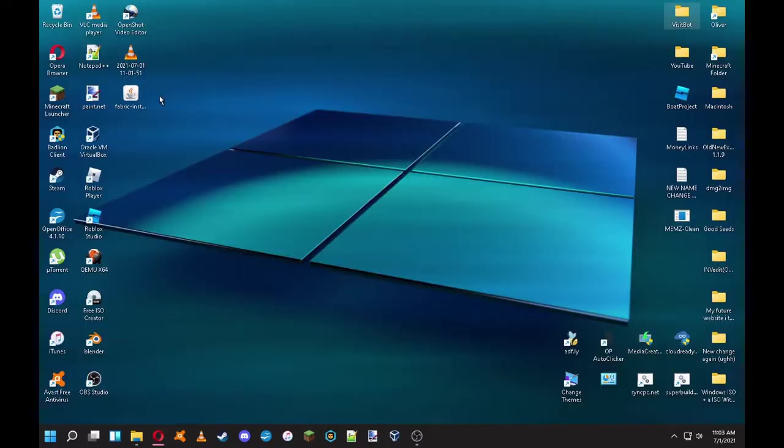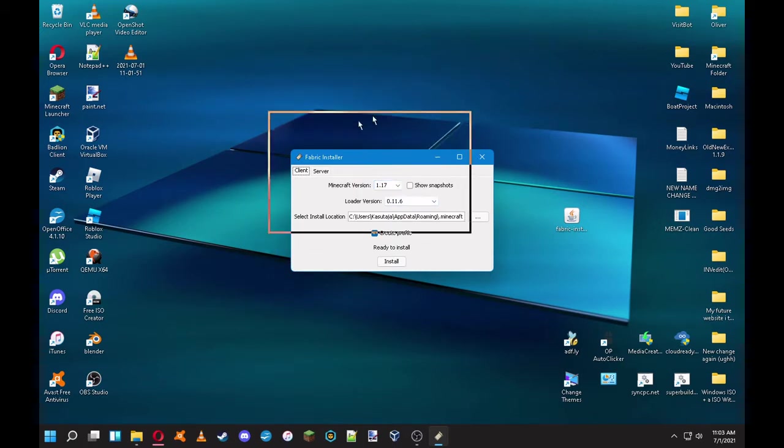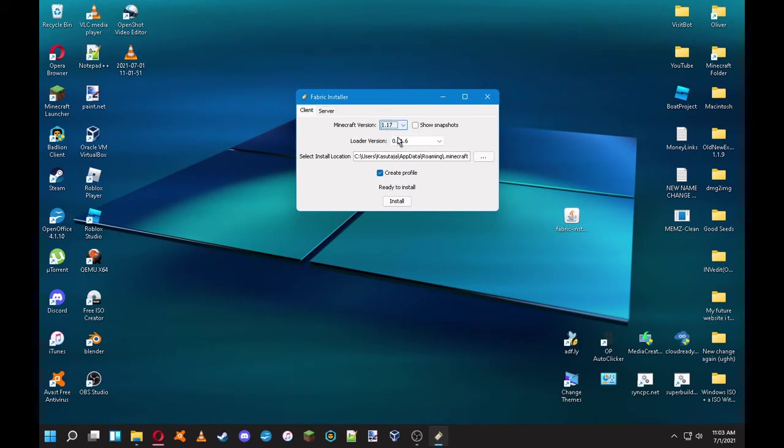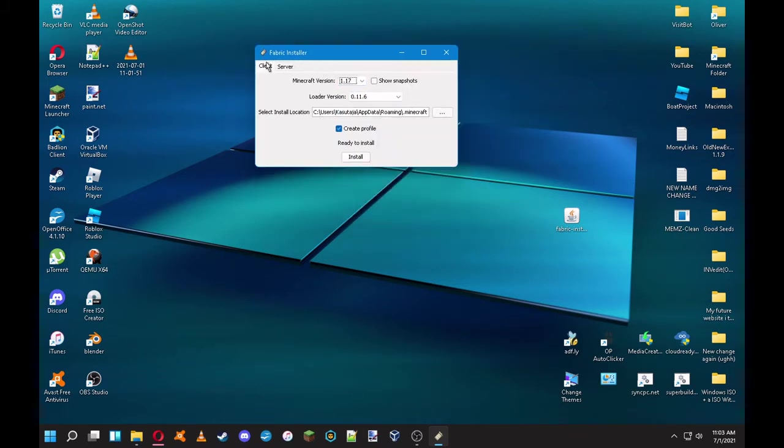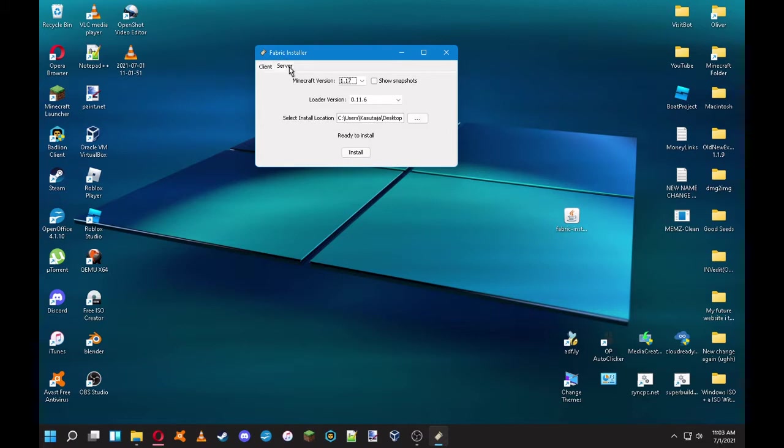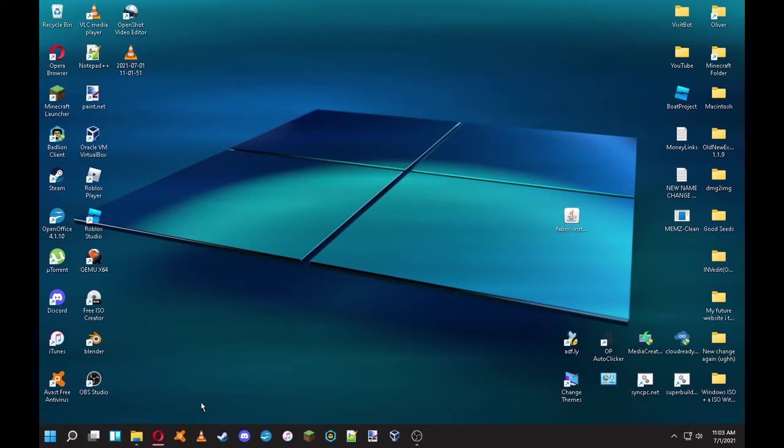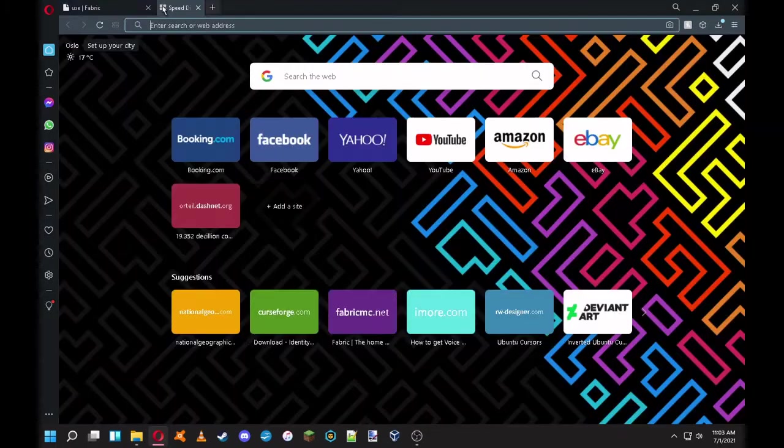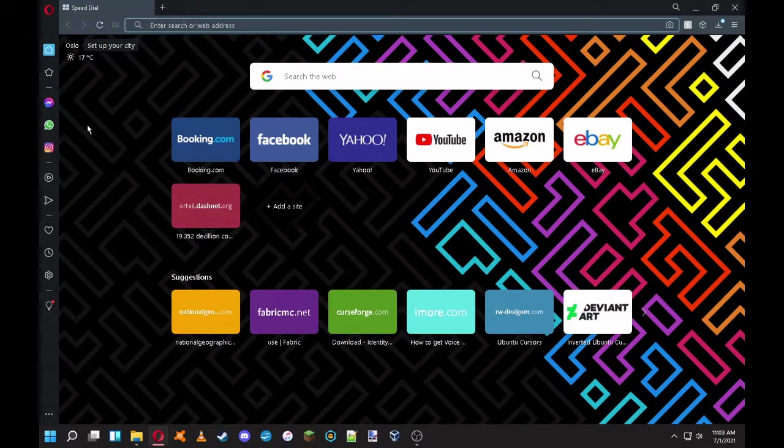When it's downloaded, just double click it. Then you have this. Just keep it all default, it's fine. 1.17 is fine. You can actually make a server for this. Then you click install. I already have it installed, so it will download everything it needs and stuff.